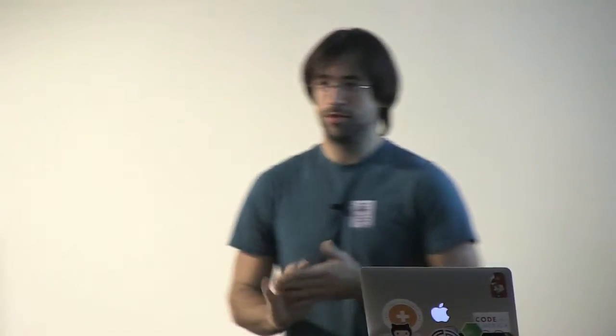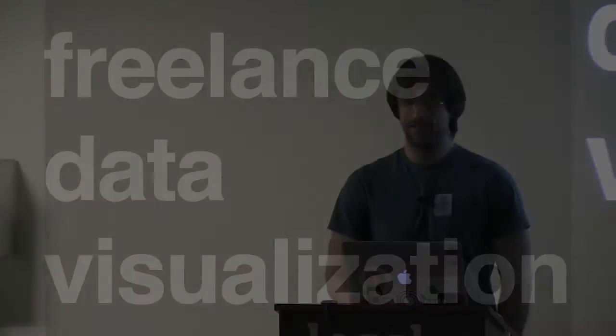All right, so my name is Victor Powell. I put together a library called DZ. A little bit of background about myself - I'm a freelance data visualizer.